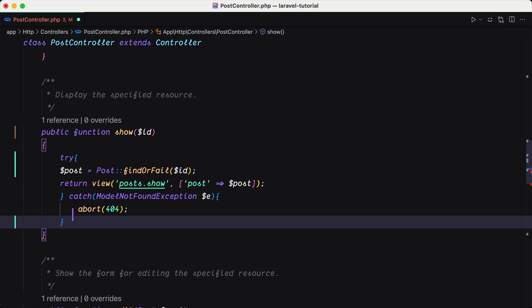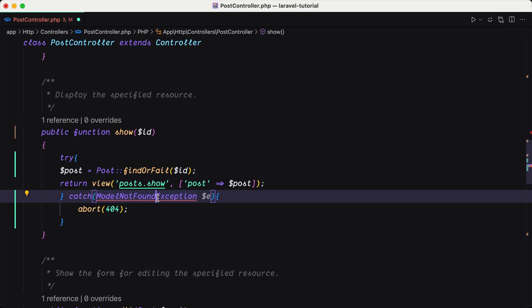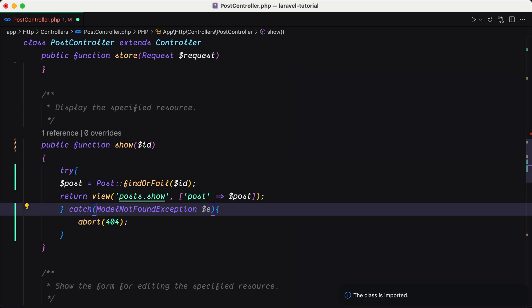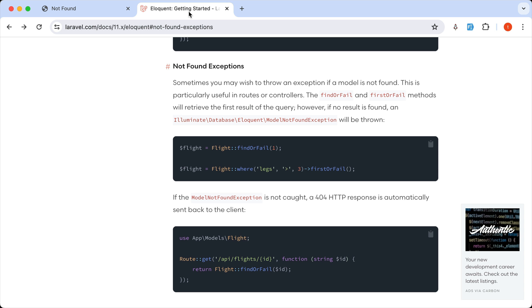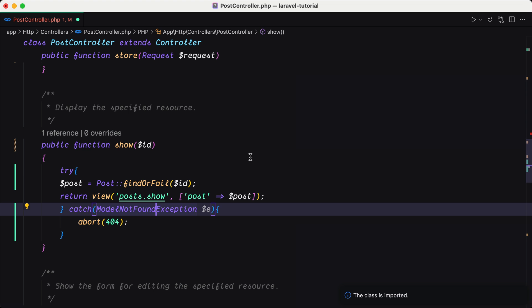And we know now this is a model not found exception. So if I go back again here, the find or fail and first or fail methods will retrieve the first results of the query. However, if no results is found, a model not found exception will be thrown.